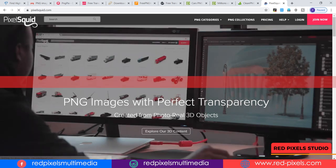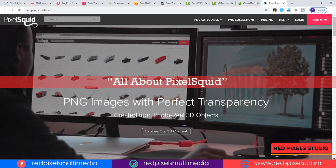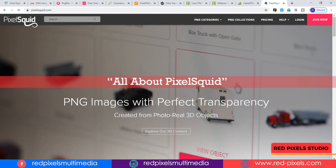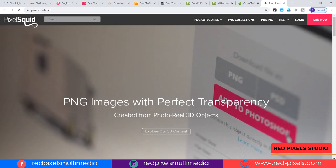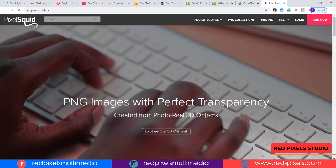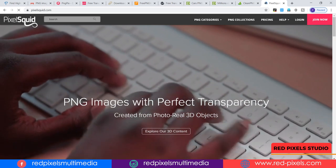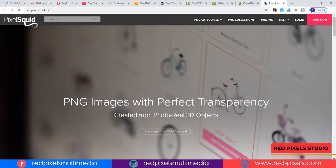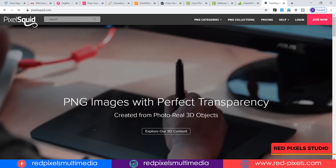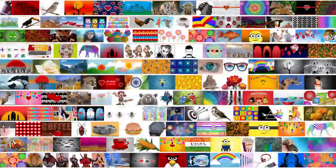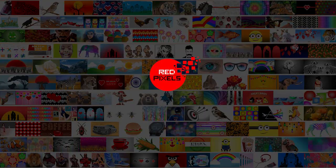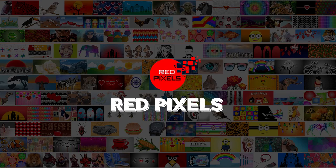If you want more about PixelSquid, please write 'all about PixelSquid' in the comment section and I will try to upload a complete process start to finish on PixelSquid. This is all about the top 10 PNG images websites. All the website links are given below in the description. Hope you like this video — feel free to write me whether it's a formal hello or anything related to designing and multimedia topics. Thank you so much for watching all the way to the end.